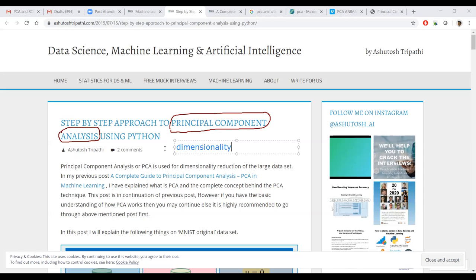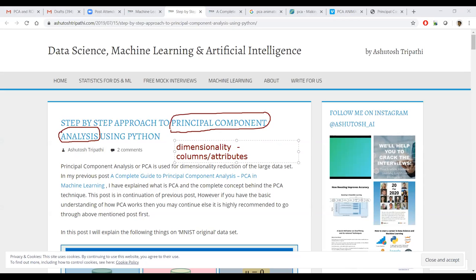What is dimensionality? Dimensionality does not mean the number of rows — it is all about columns or attributes. When given data, imagine you are getting 100 columns knowingly or unknowingly. How long can you understand the business domain? How long can you apply feature engineering? How long can you remove unwanted columns?